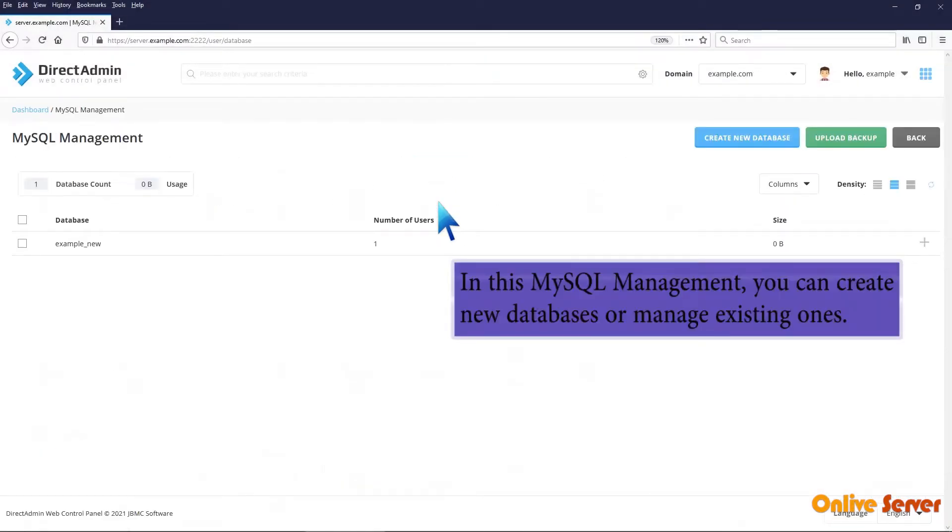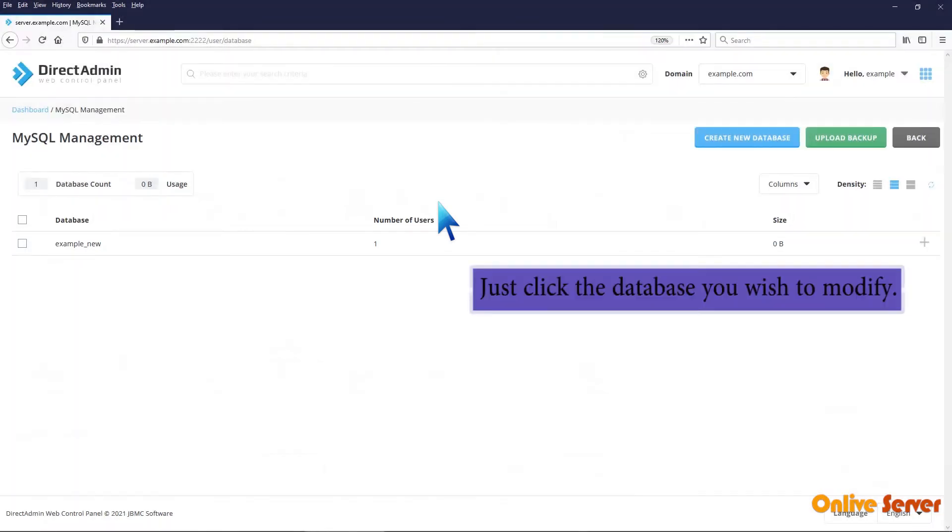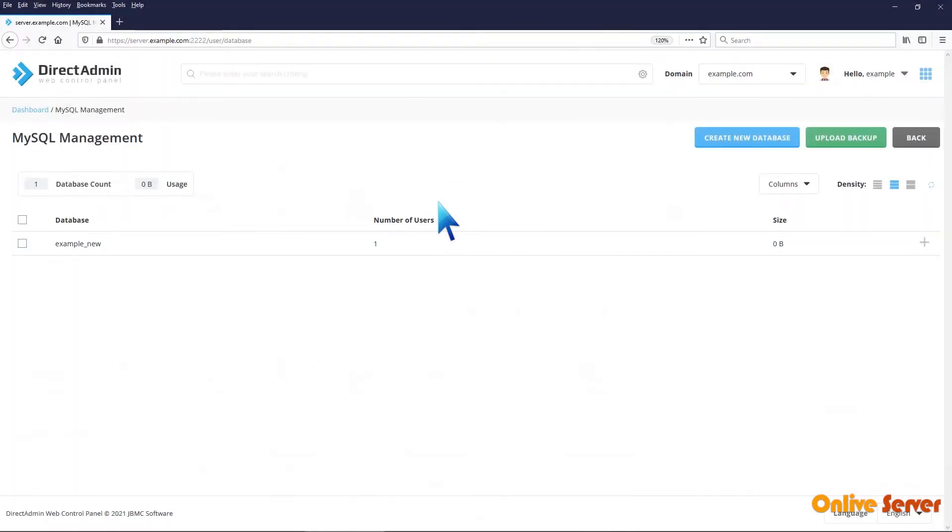In this MySQL Management, you can create new databases or manage existing ones. Here it shows the existing databases. Just click the database you wish to modify.